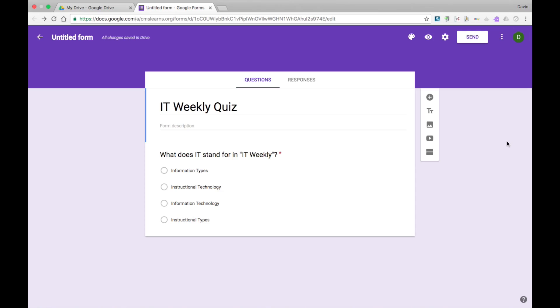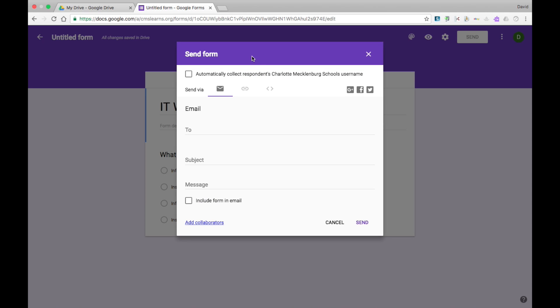After you have created sections and added questions to your form, you can now send this to the users. Google Forms offers you a few different ways you can do that. When you're ready to send the form to the user, just go ahead and click on the Send button. The first way is by email. All you have to do is type in the user's email address. You can send this to multiple users, and then you can add a subject as well as a message so the user knows what they're actually receiving.